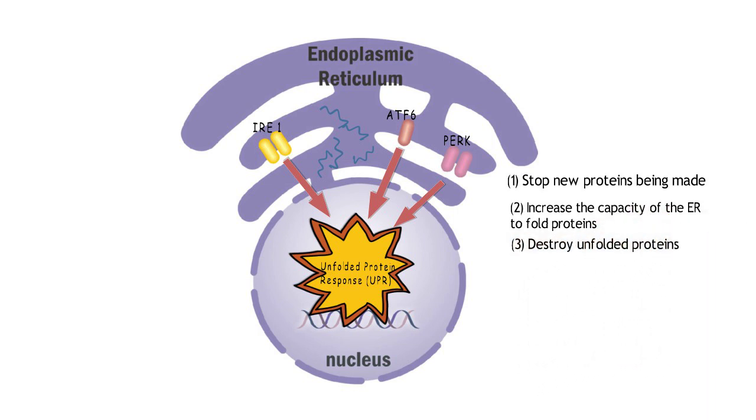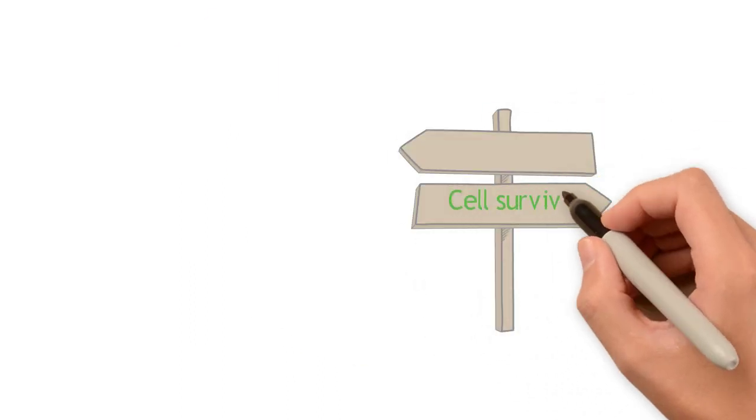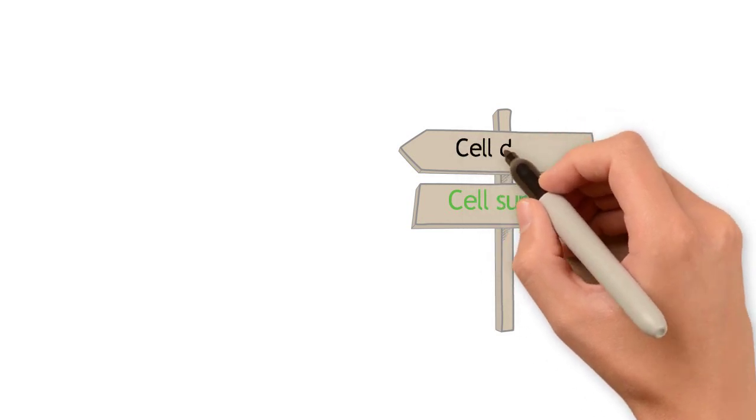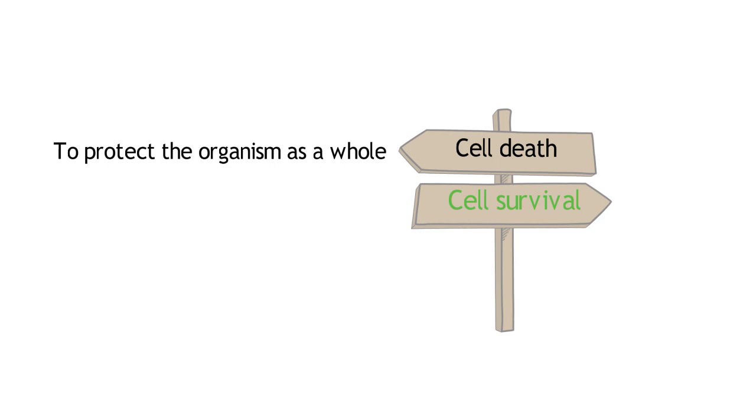These three measures help the cell to survive. However, if the stress is too severe or too prolonged and the damage is too great, then the UPR activates a death program to kill the cell in order to protect the organism as a whole from this damaged cell.